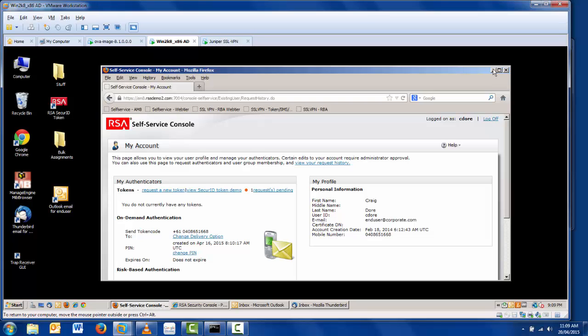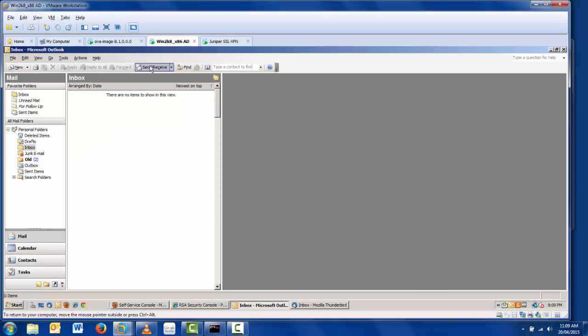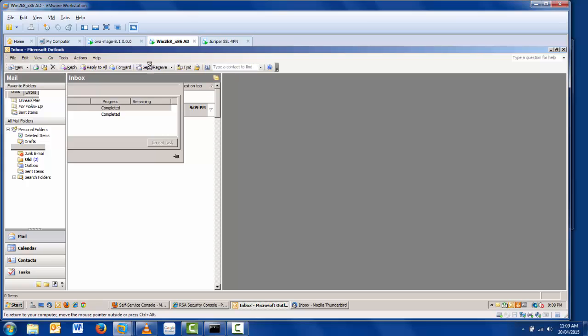As stated earlier, an email is automatically triggered in order to alert the administrator that a new request is pending. I check the admin email, and as you can see, the message contains a confirmation number of 59U46Y.